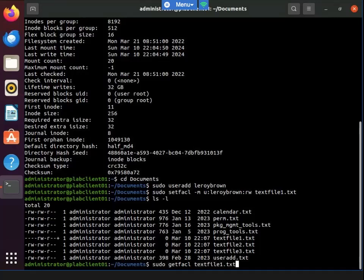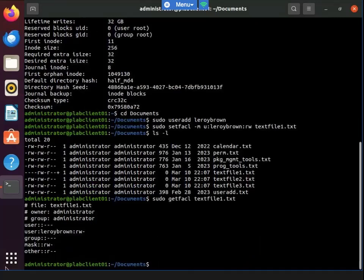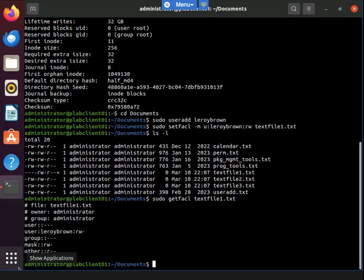We can see the owner, group, file, user, and mask — pretty much a little bit of everything. These are known as the base ACL entries — the base access control list entries. And as you can see, the user Leroy Brown is the ACL associated with this particular file.